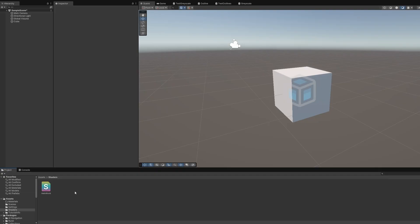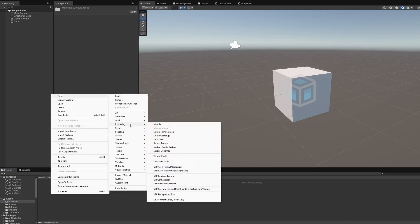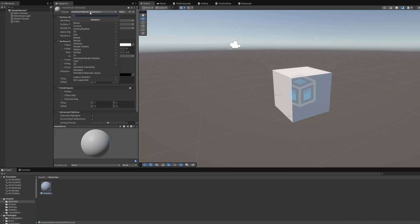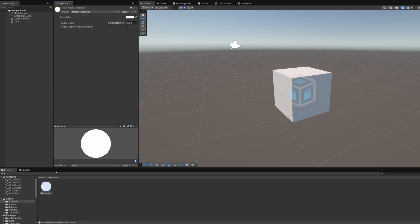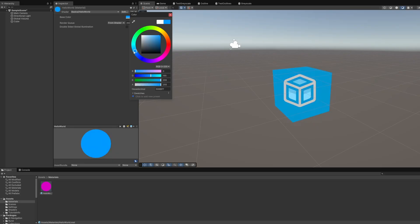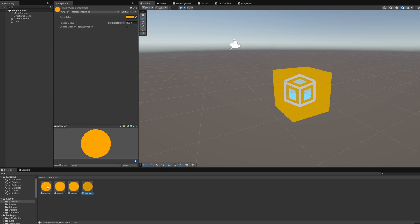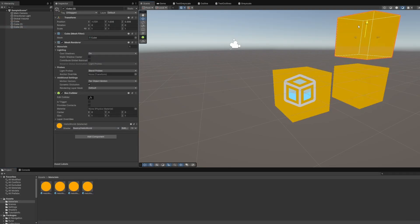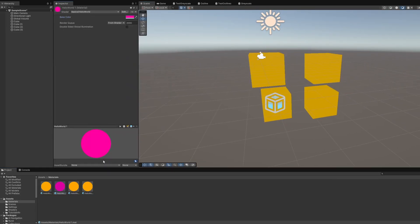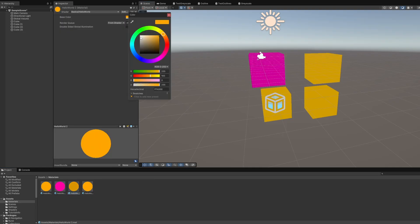Let's return to the scene view and try out our new shader. I've added a basic sphere mesh to the scene, and I will now create a material using Create > Rendering > Material, and assign our Hello World shader to it by clicking the shader dropdown and selecting Basics > Hello World. Now we can choose any color we want to show up on our sphere. We can also duplicate the sphere and the material, and then use separate colors on the materials to make each mesh a different color. That's the power of shader properties — we can write a shader effect once and then create any number of materials with different settings.